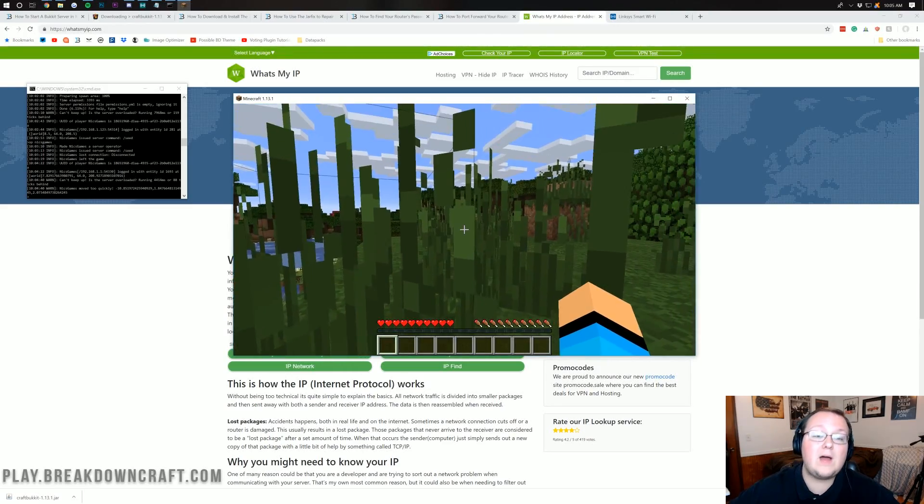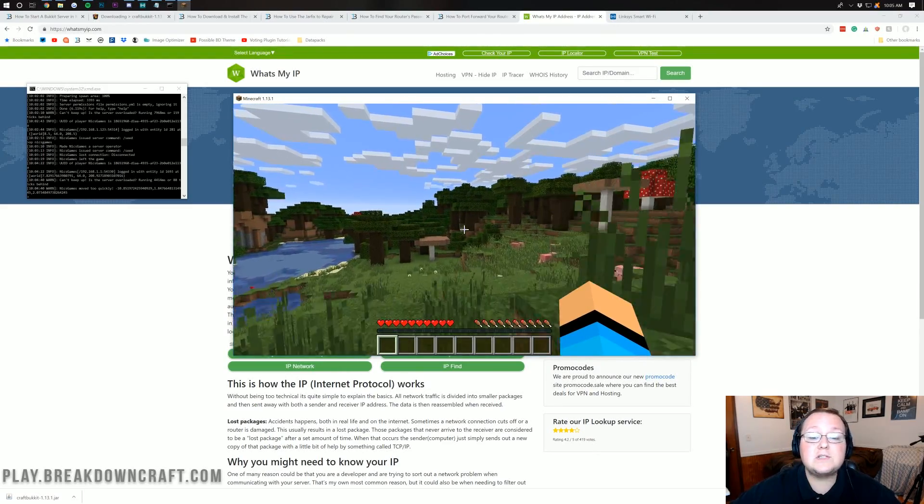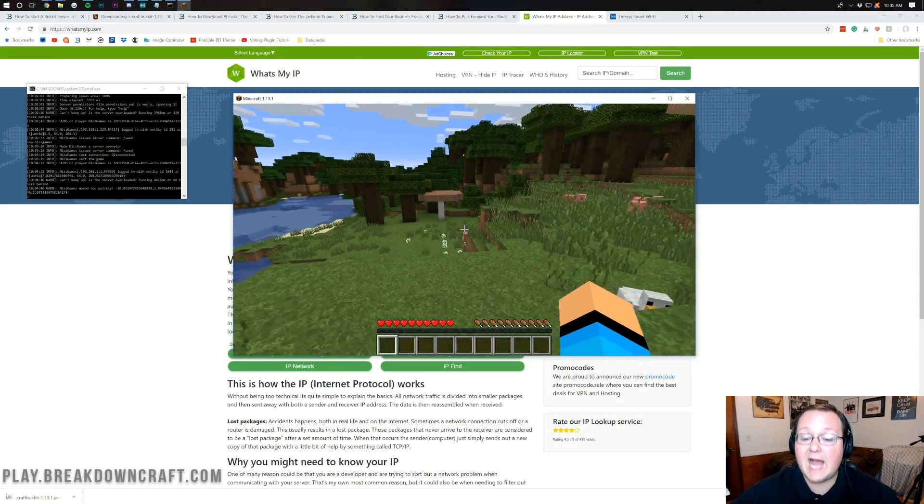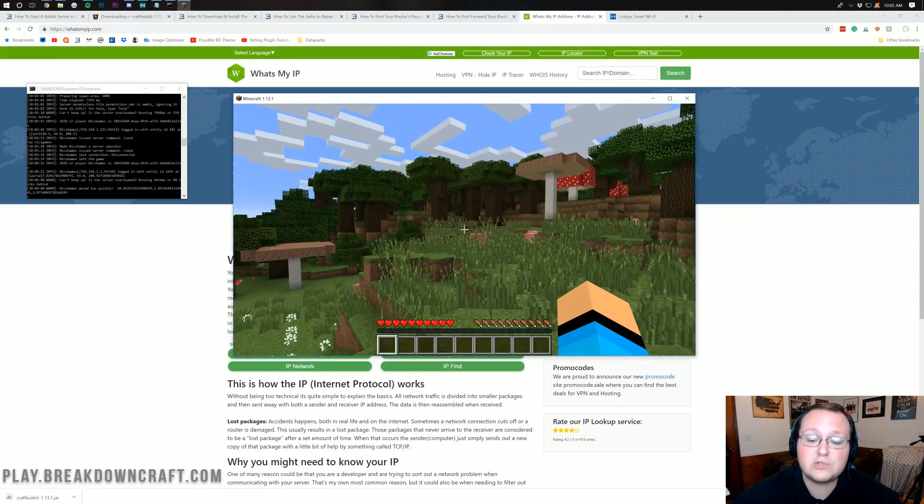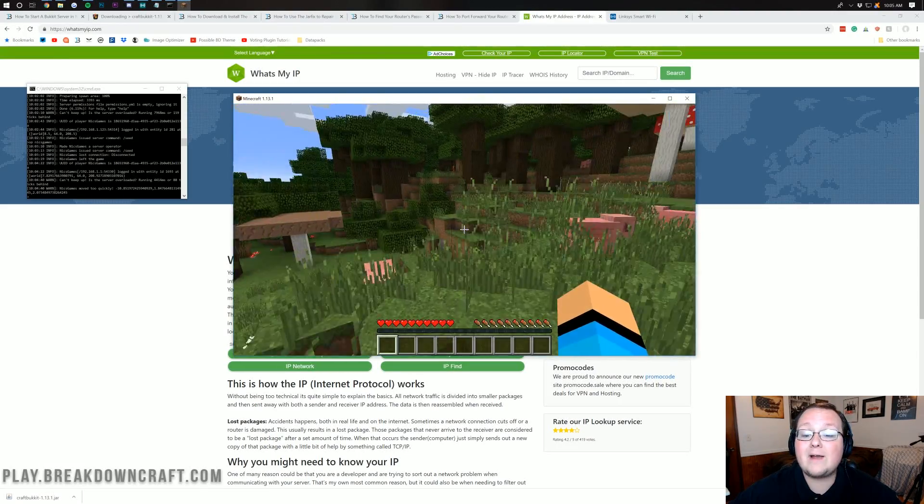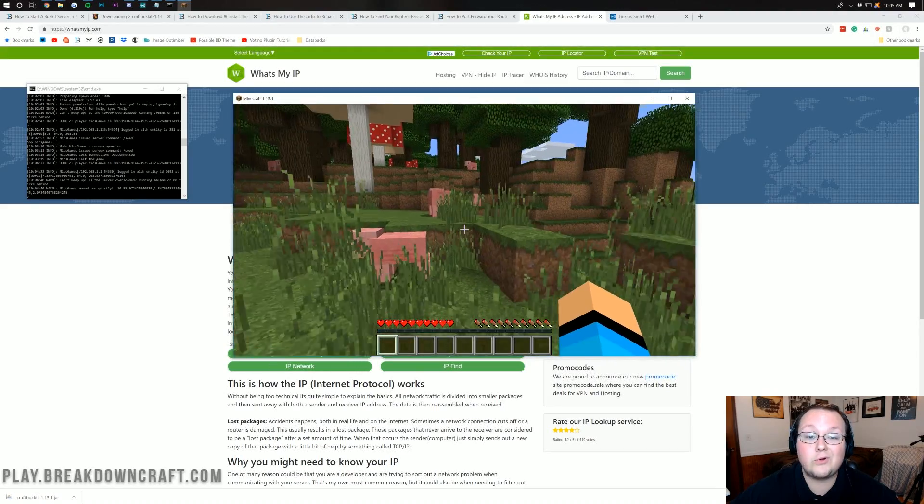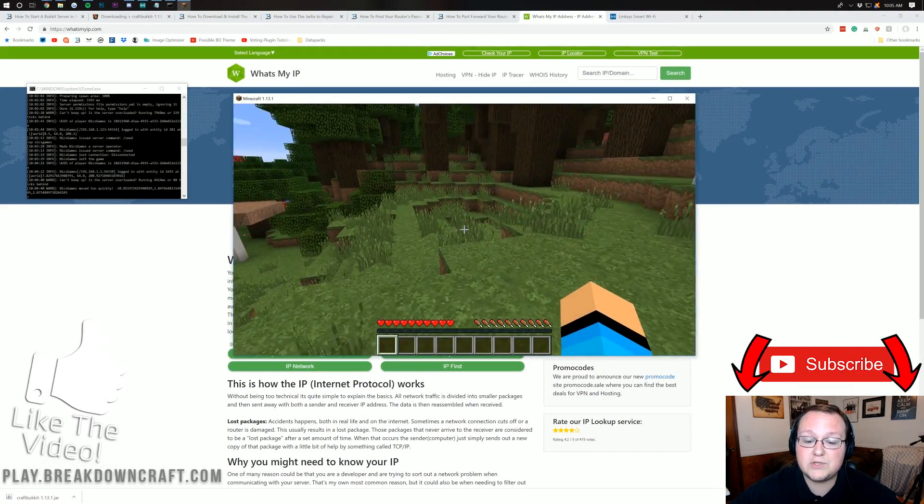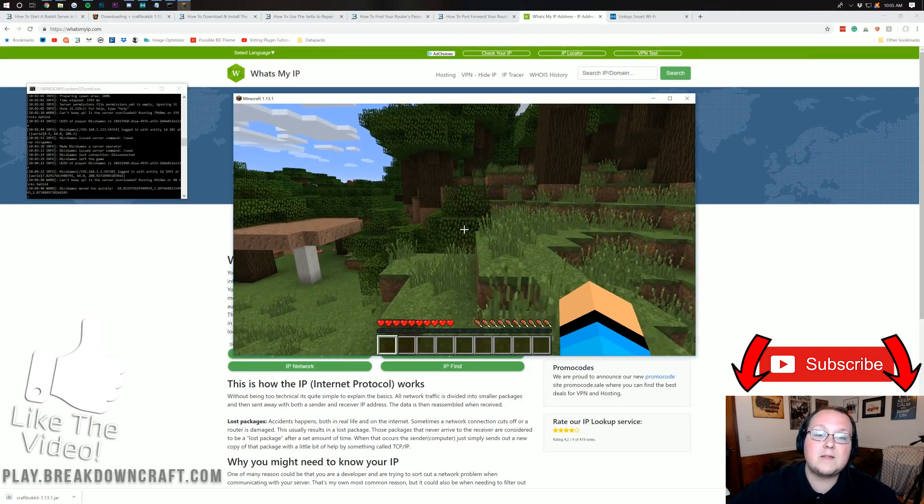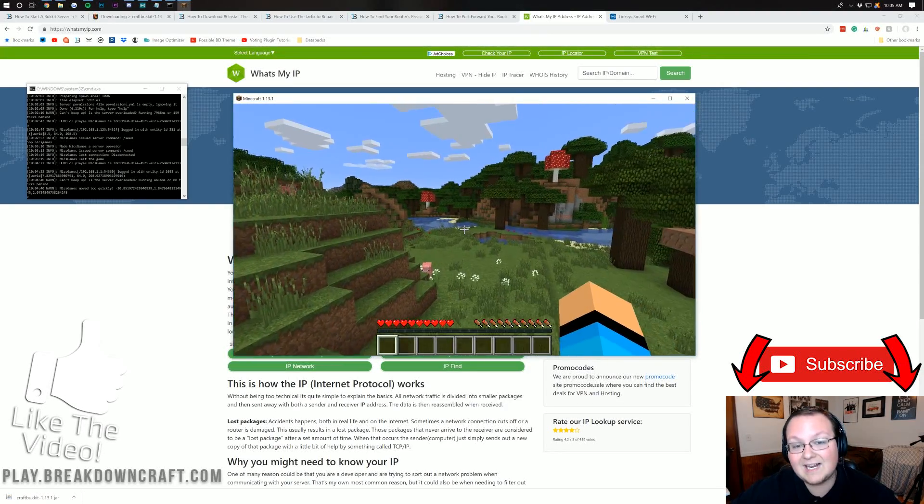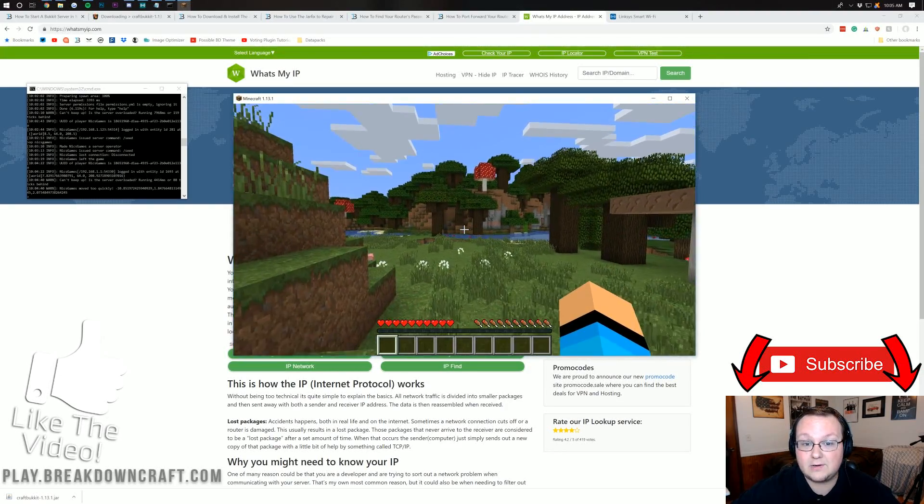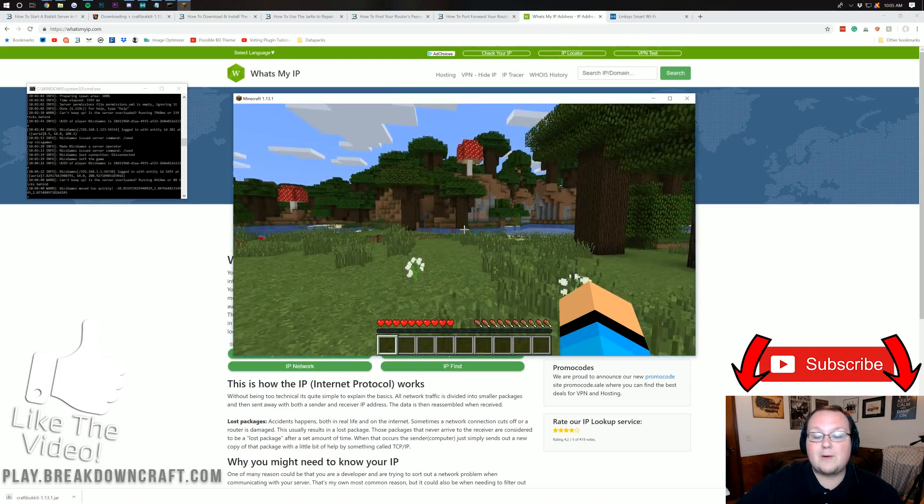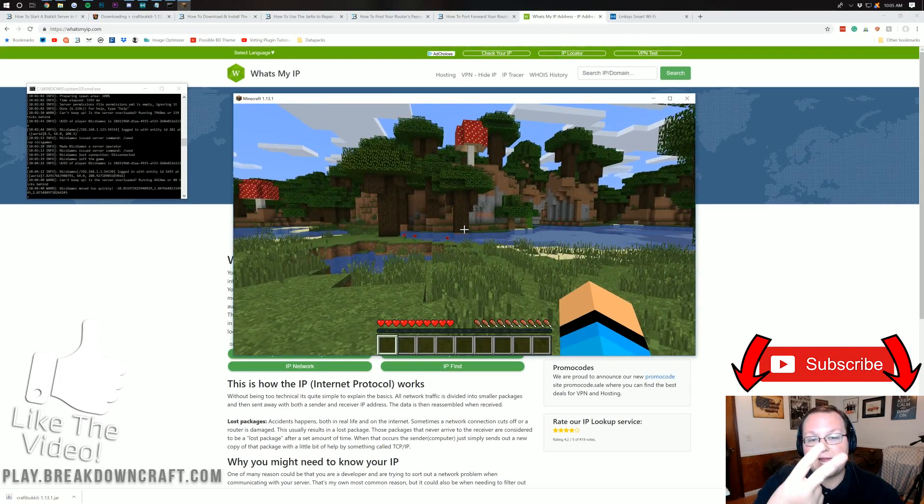But how do you add plugins to it? Well, it's actually pretty simple, and there's a video on your screen right now as well as at the i at the top of your screen that will show you everything you need to know about getting Bukkit plugins installed on your Bukkit server. But nevertheless, guys, if you enjoyed this video, give it a thumbs up, subscribe to the channel for more awesome content exactly like this every single day of the week. My name is Nick, this has been The Breakdown, and I am out, guys. Peace.